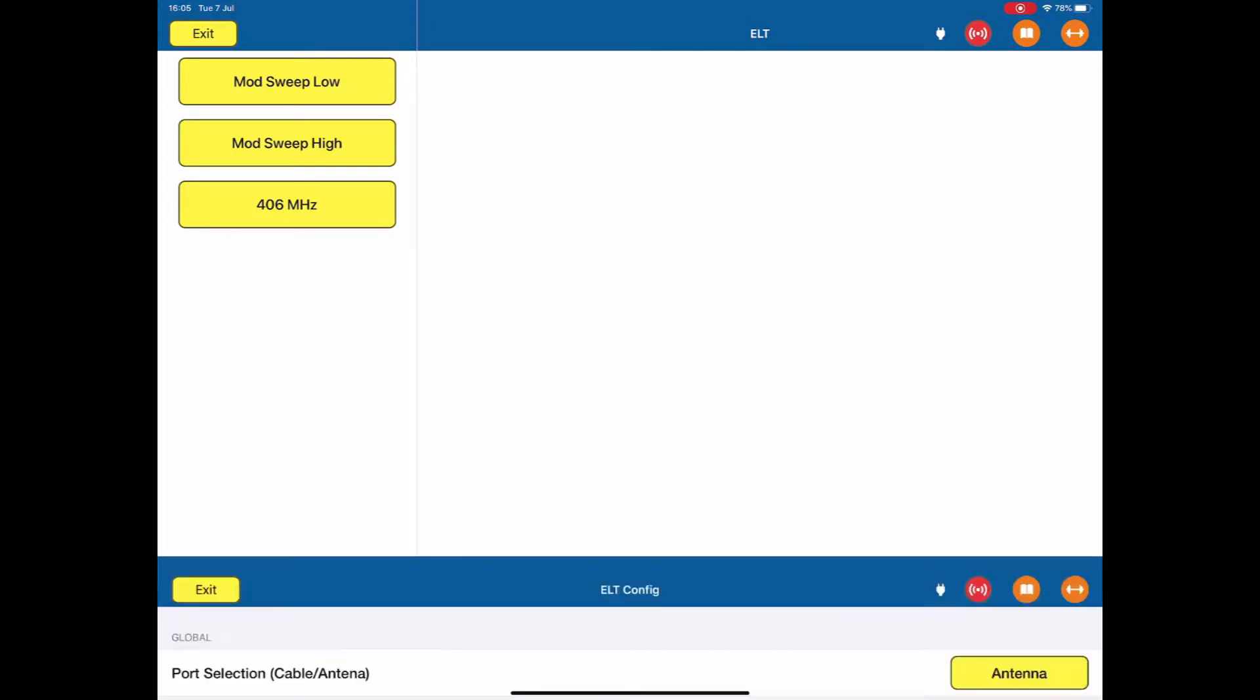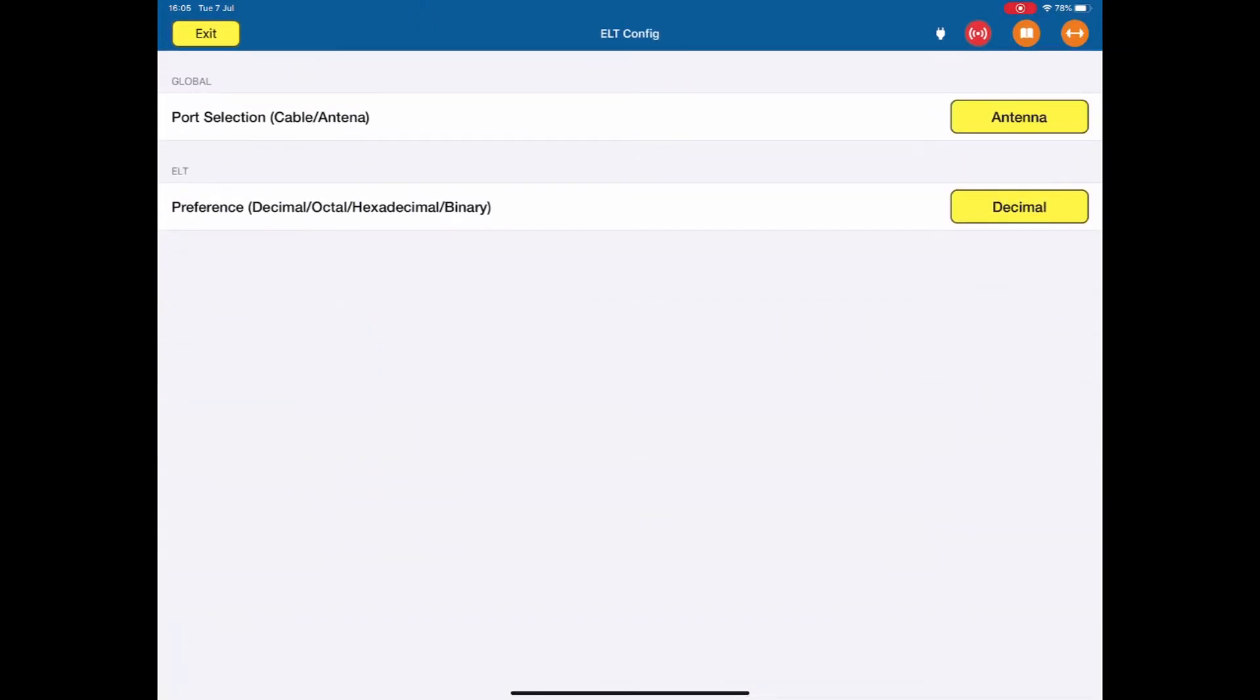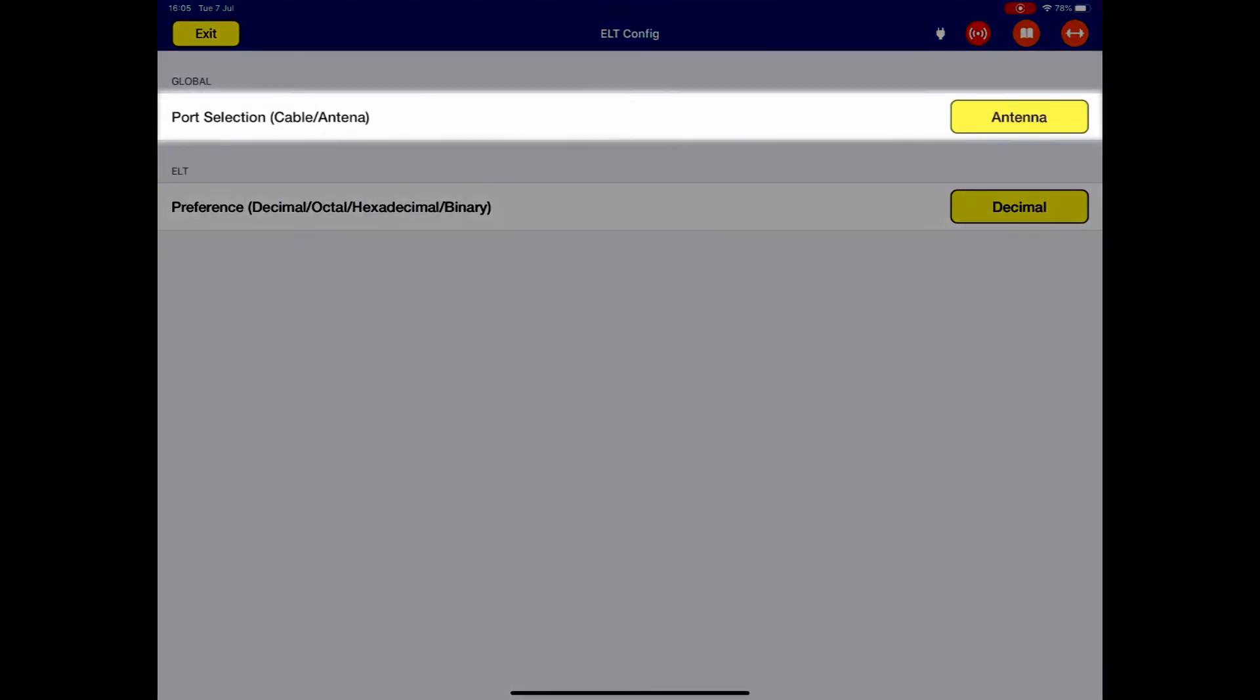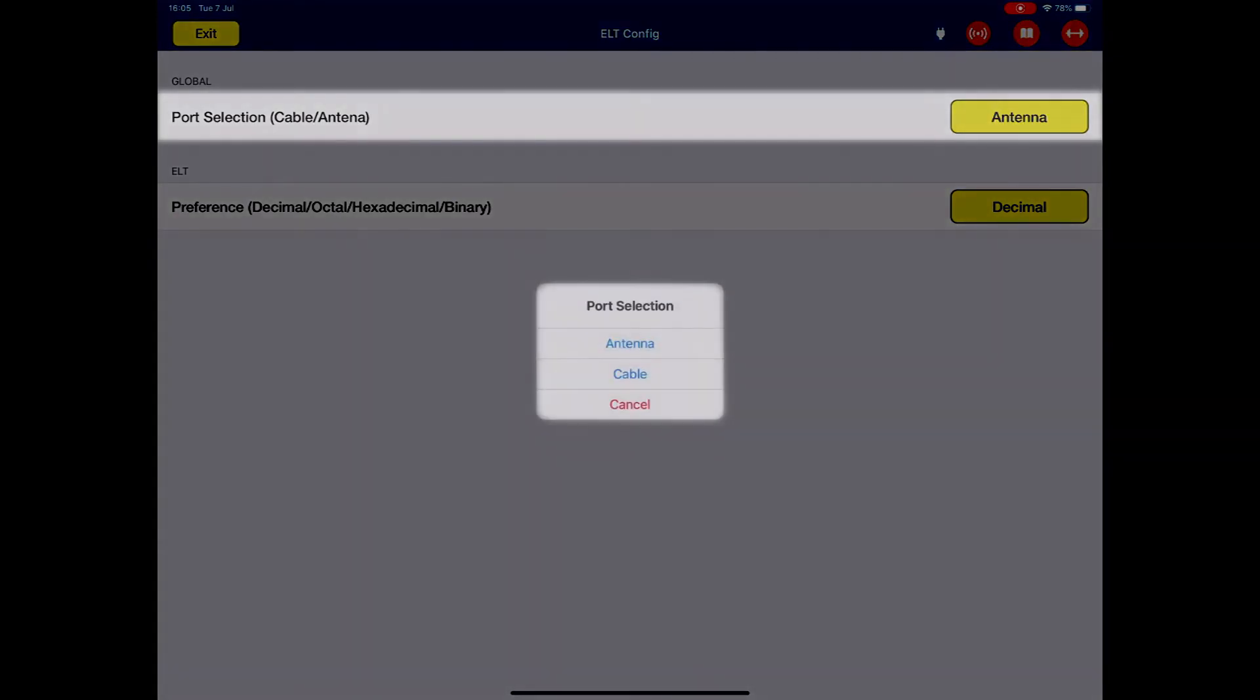If we hit the config, a very simple configuration, whether we are going to directly connect to the ELT or whether we're going to use the antenna. I think we'll do an antenna test.